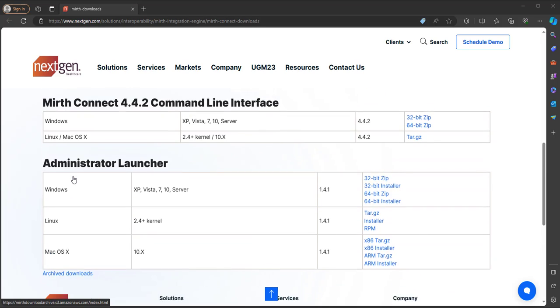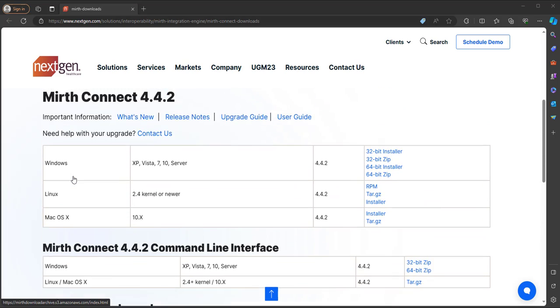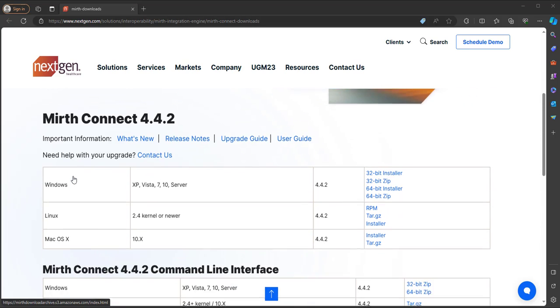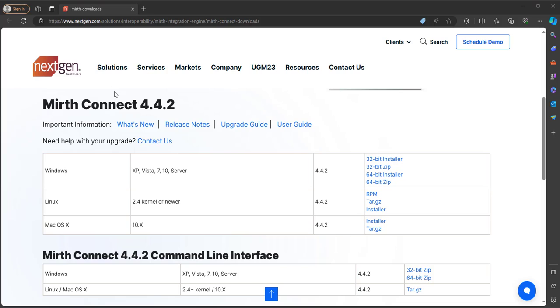So this download page includes three applications. MIRTH Connect, and this is a service that we will get downloaded and run to get started.